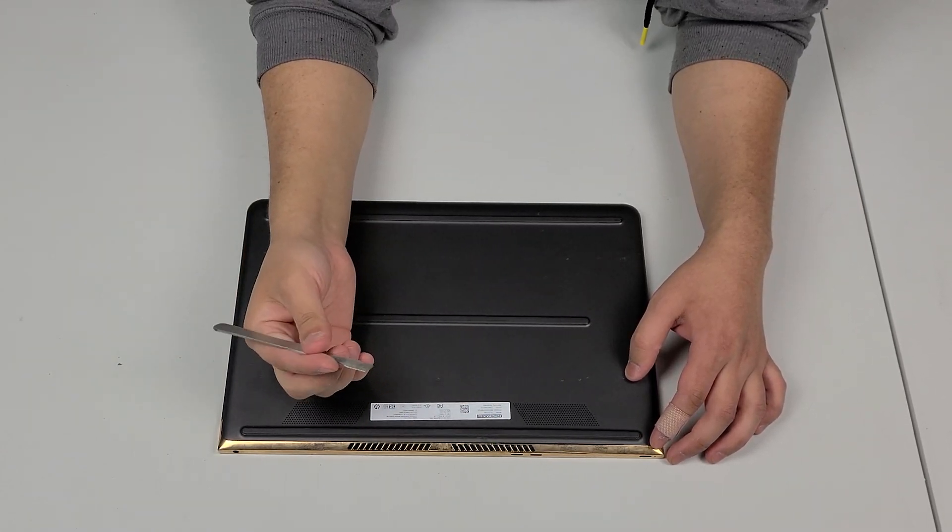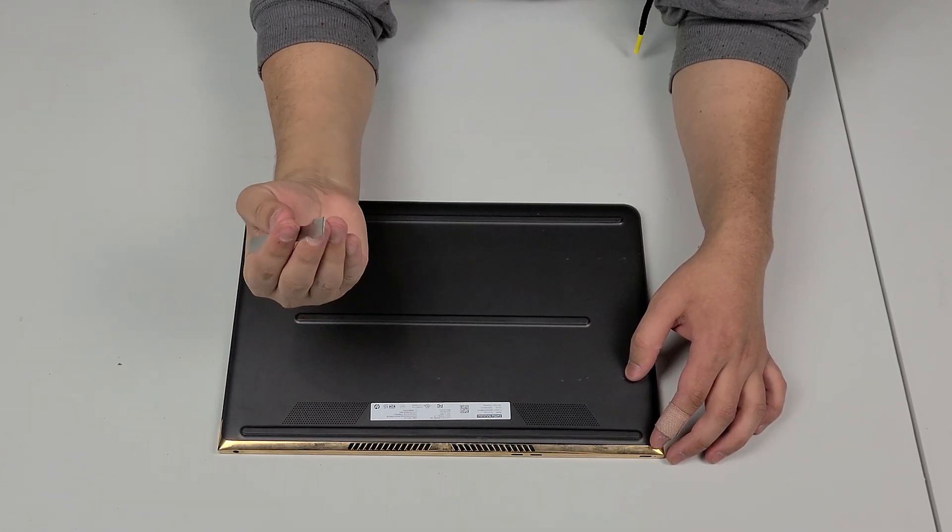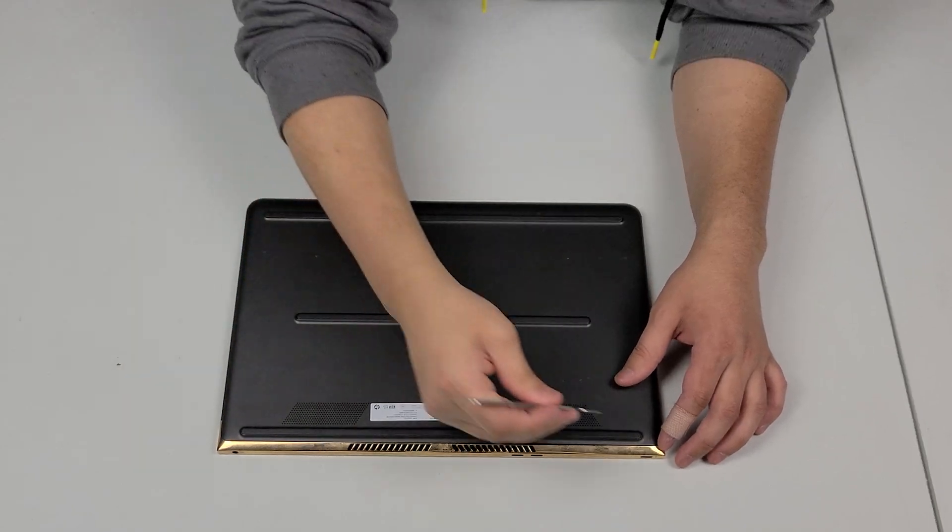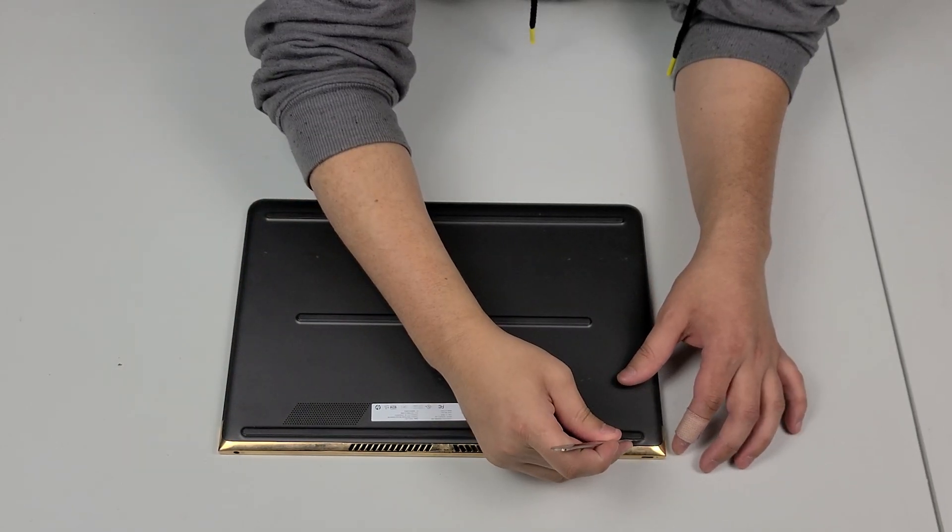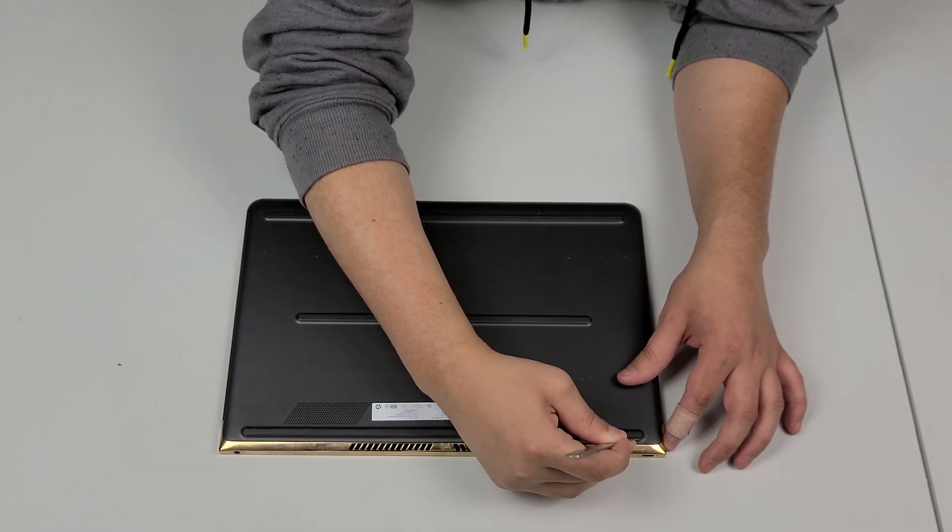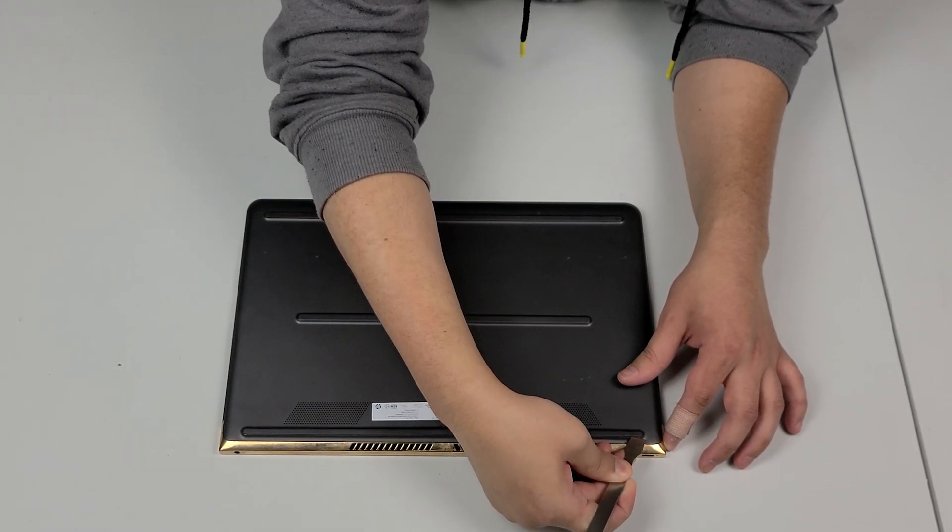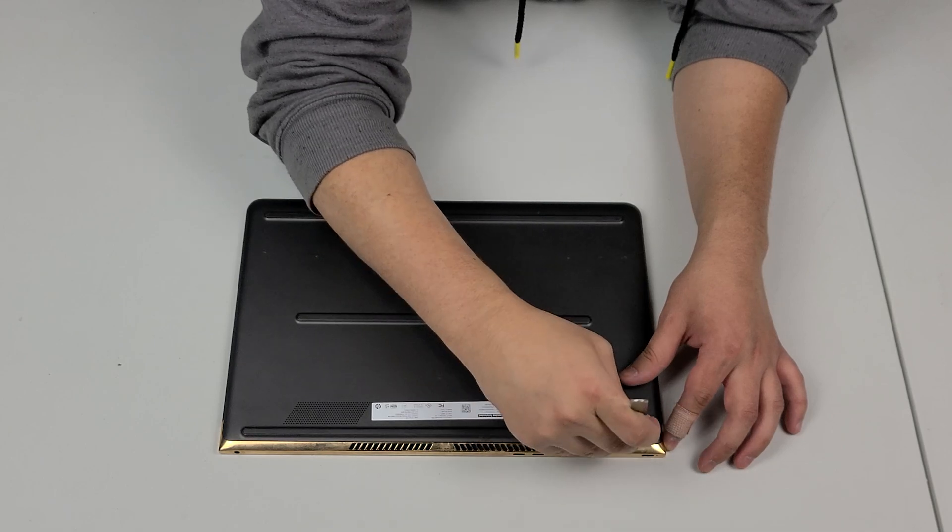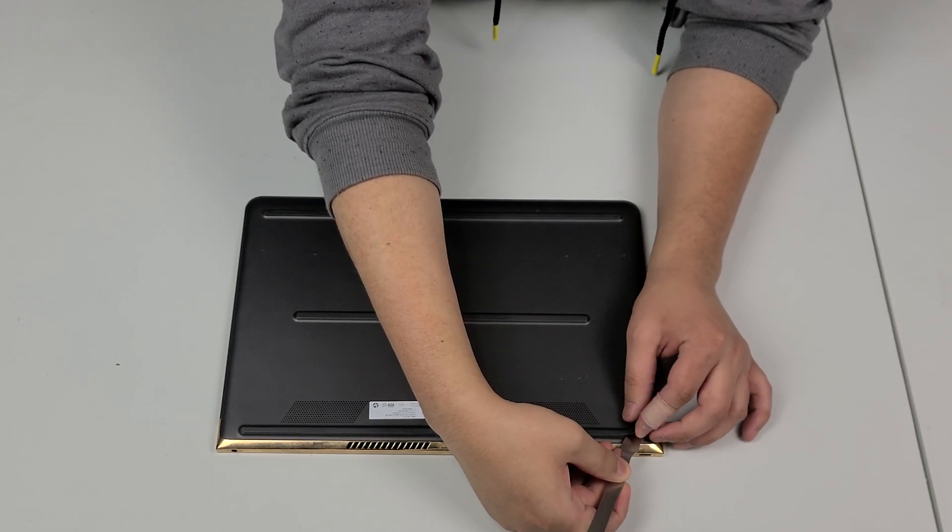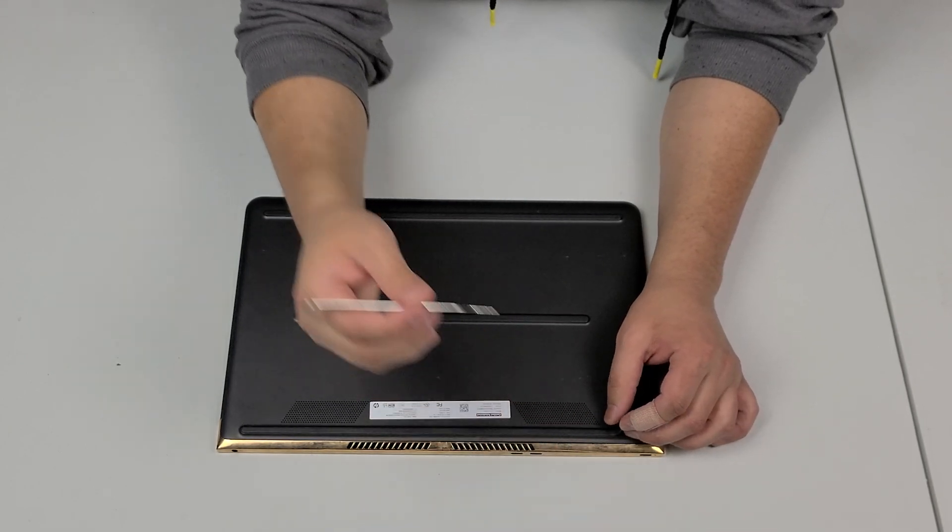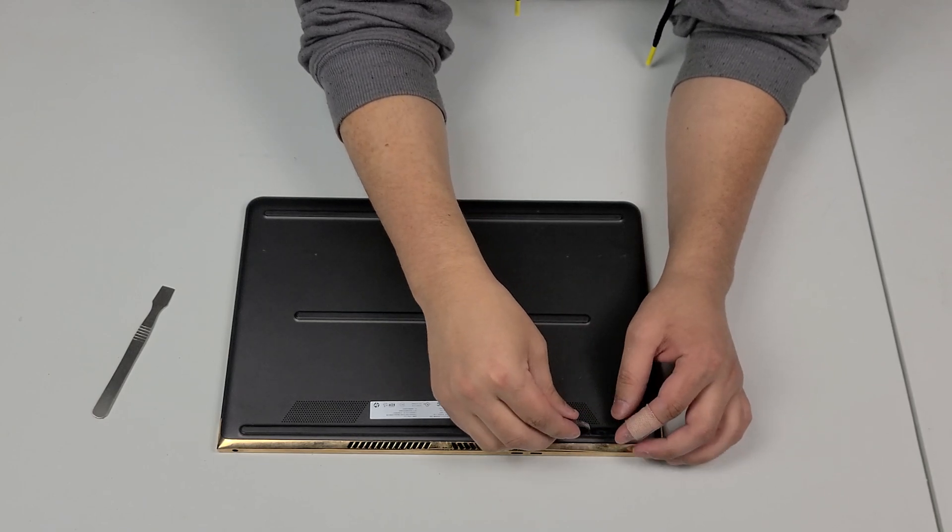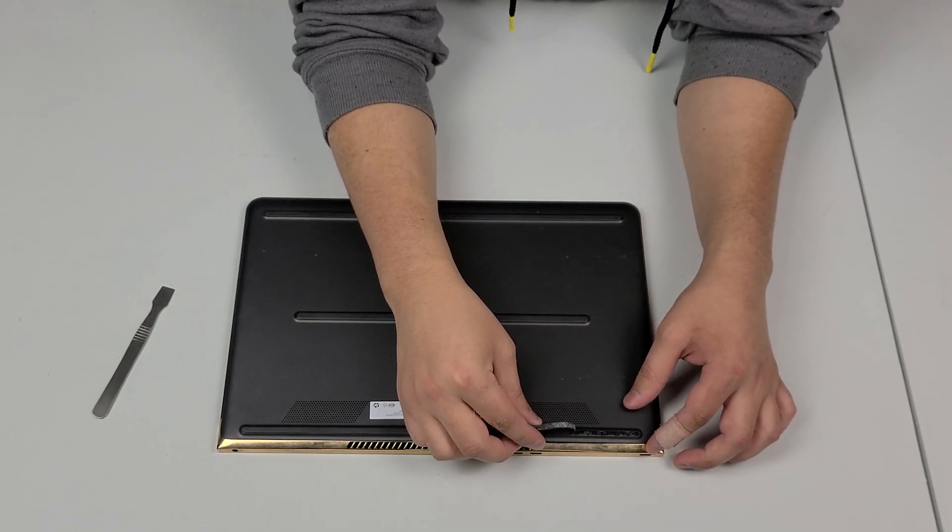To get to it you're going to have to use something sharp like a spudger like this and you're going to have to work your way in the side like this, like that and it should be able to come up super easily.